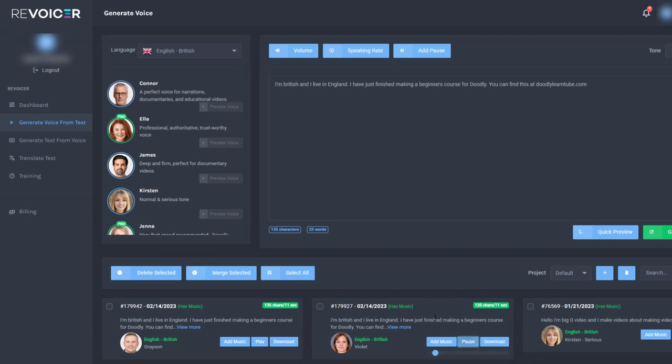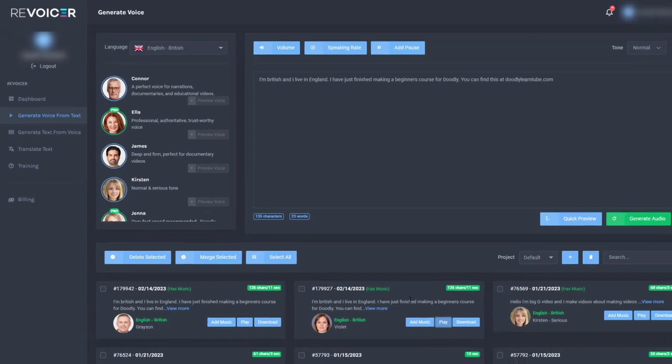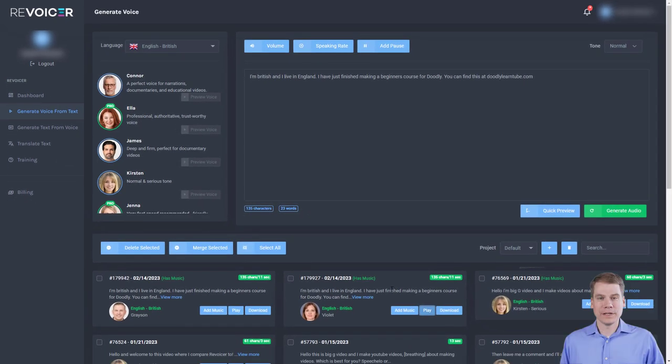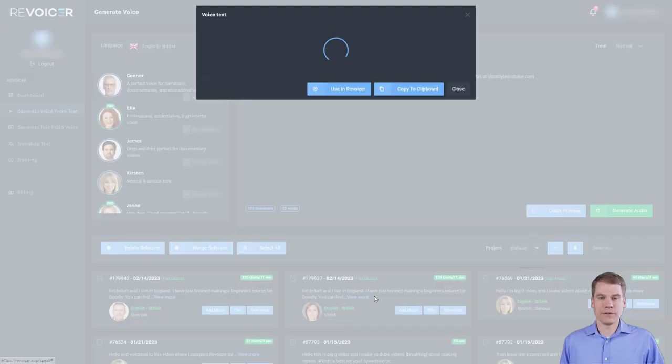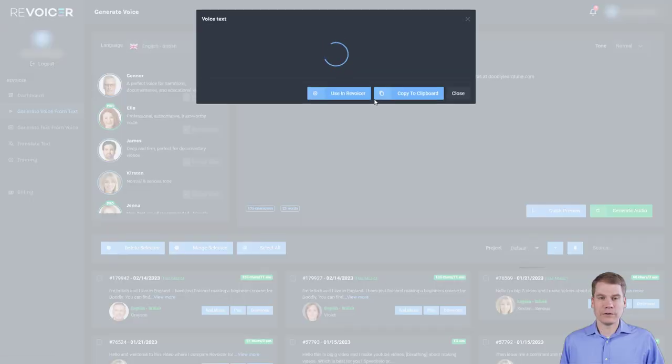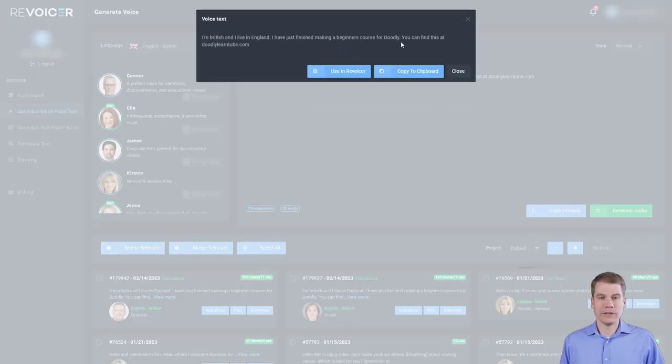P class equals. I'm British and I live in England. I have just finished making a beginner's course for Doodly. You can find this at doodlilalantube.com. So clearly I've made some mistakes there. And if we click on this, we can see.